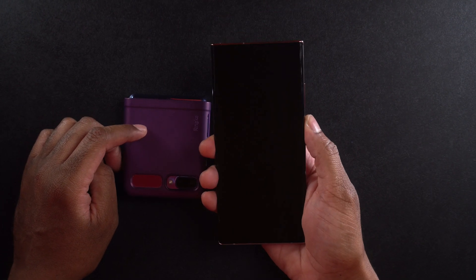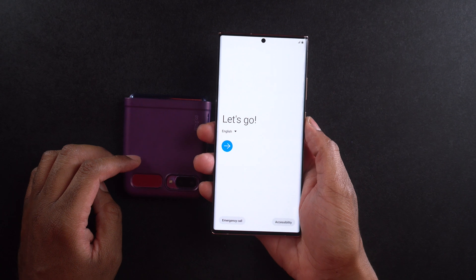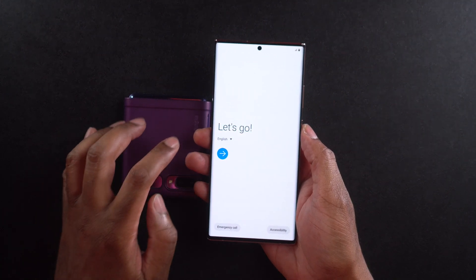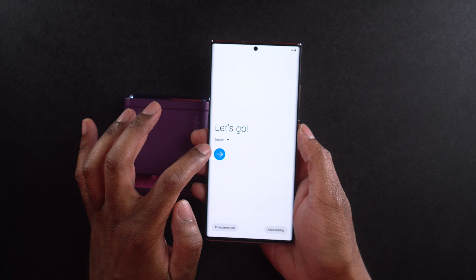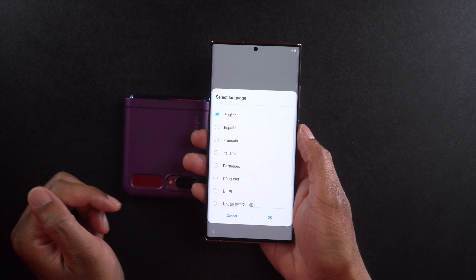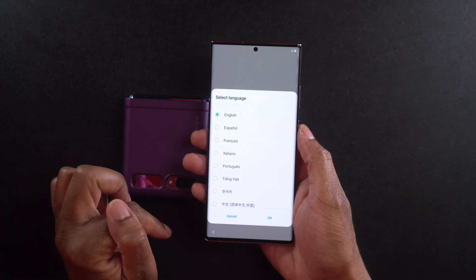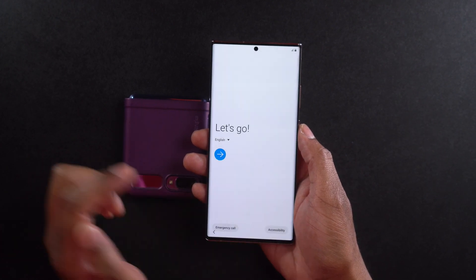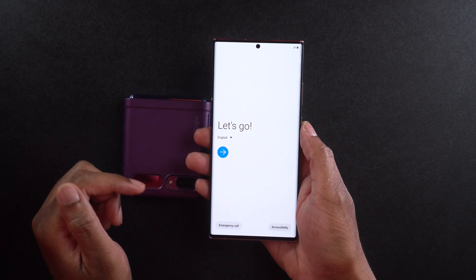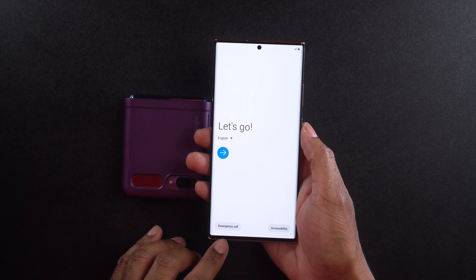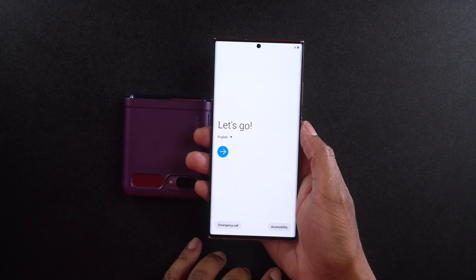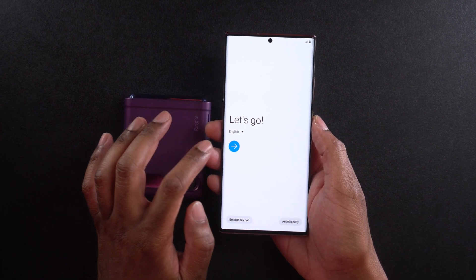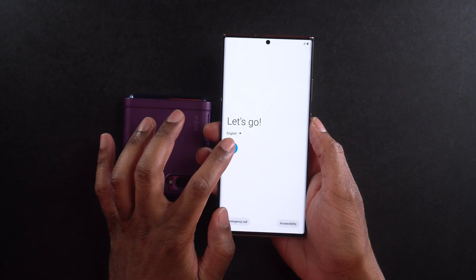Let me go ahead and turn the screen on. We can see right away that it's going to say 'Let's go.' It's going to show English as selected, and we can select any of the various languages that we want. I'm going to leave it on English because that's what I speak. There are some emergency calls and accessibility features that you can activate right away, which I'm not going to do. Let's go ahead and hit the blue button to get going.